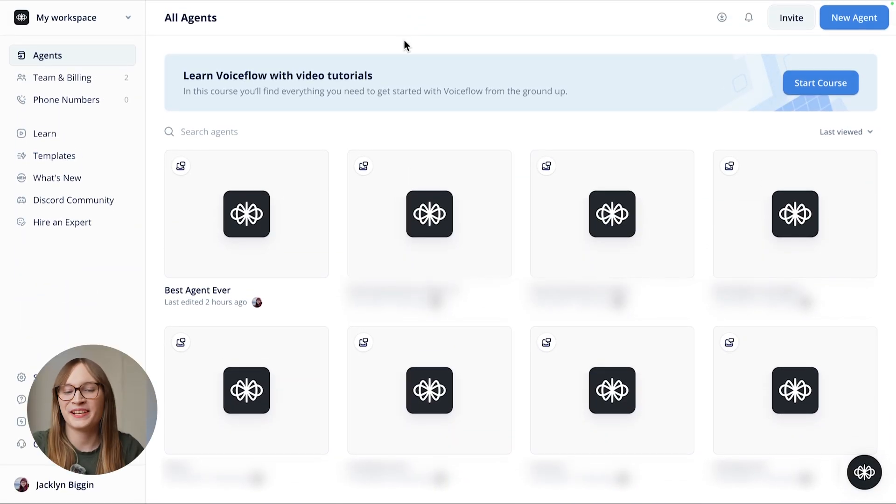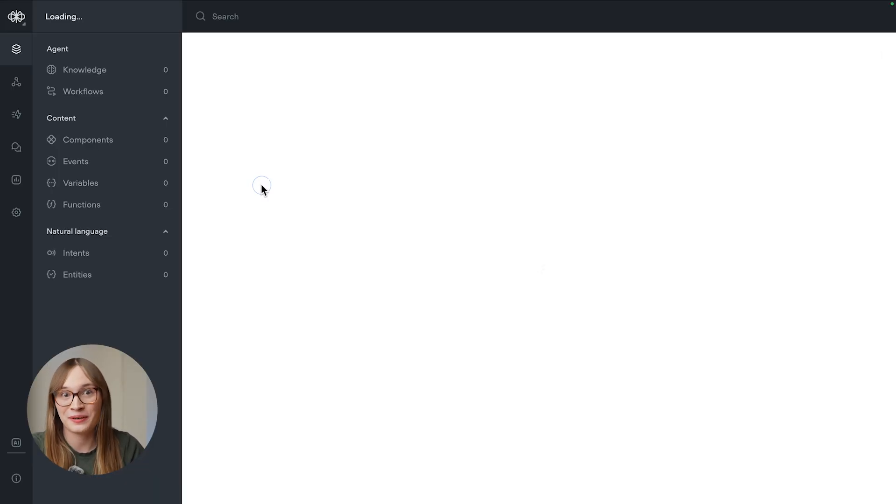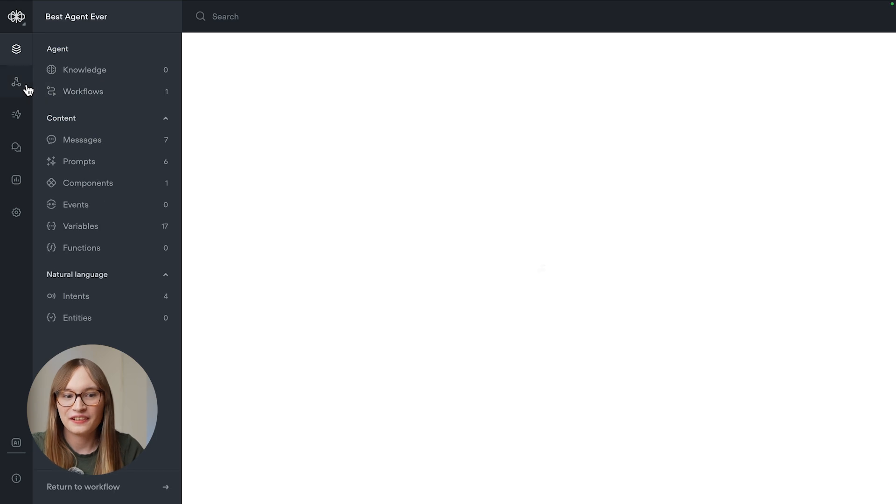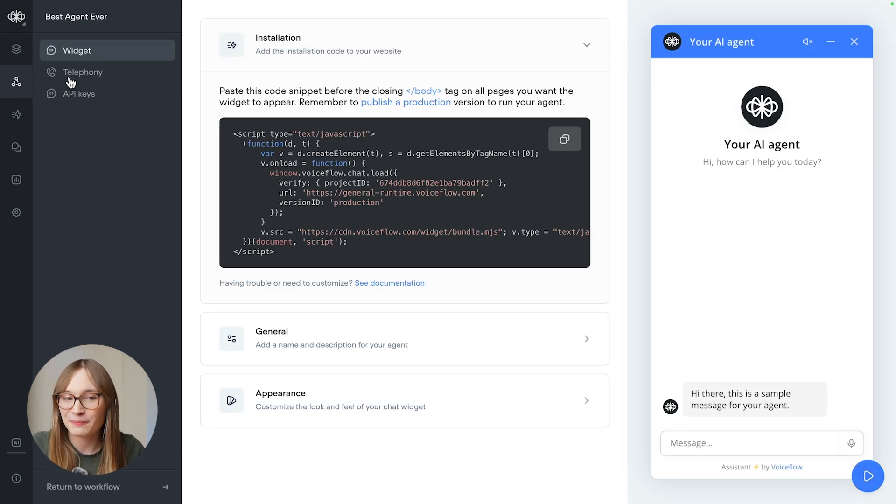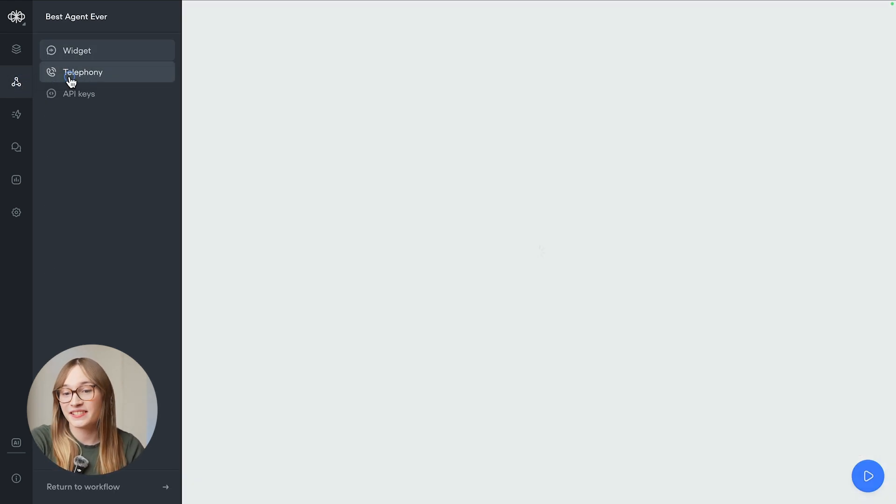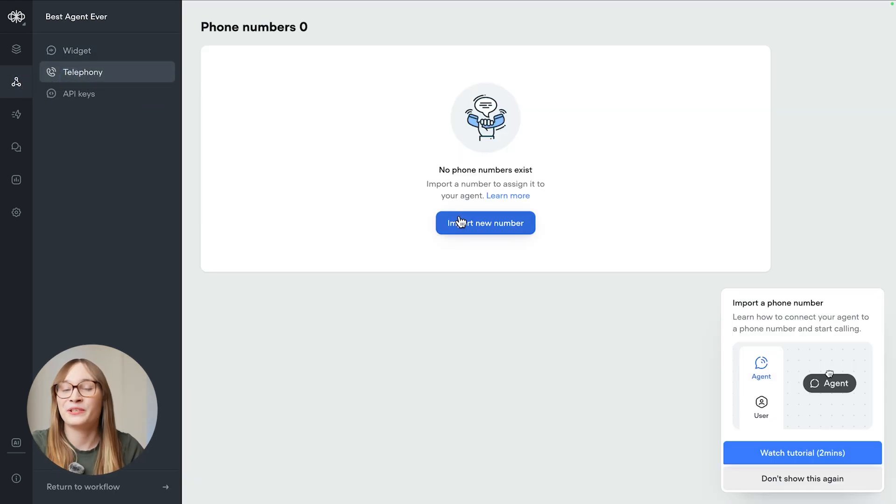From your Voiceflow workspace, choose the project you want to connect to a phone number. Then choose Integration from the sidebar and select Telephony. Finally, click Import New Number.